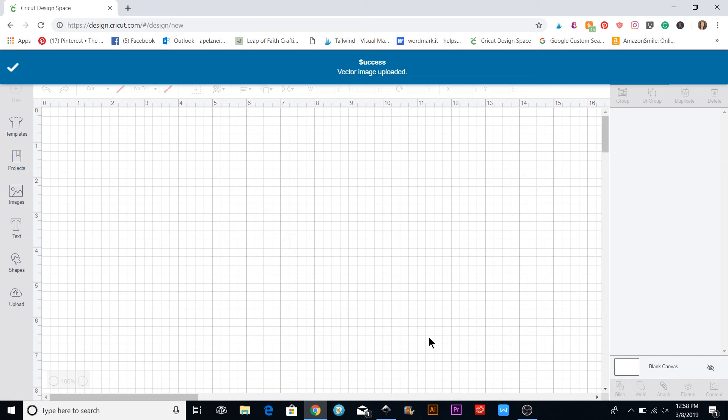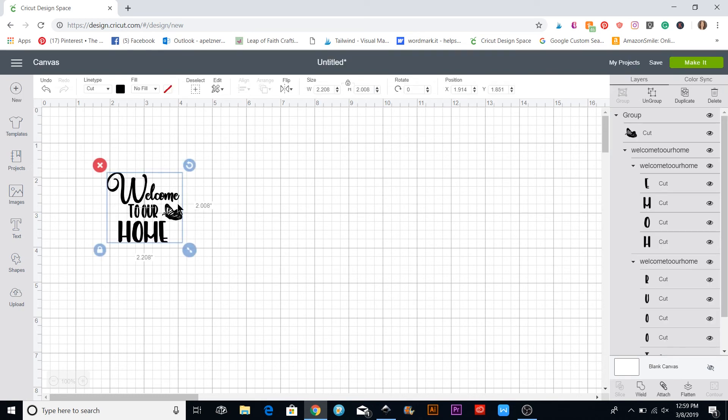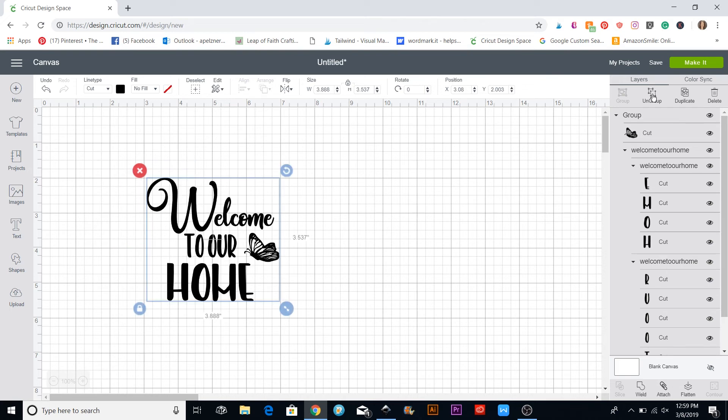Now if this was something that you were selling or sent to someone, you can see over here that you can ungroup it now. So if you ungroup, then all these things are separate now.